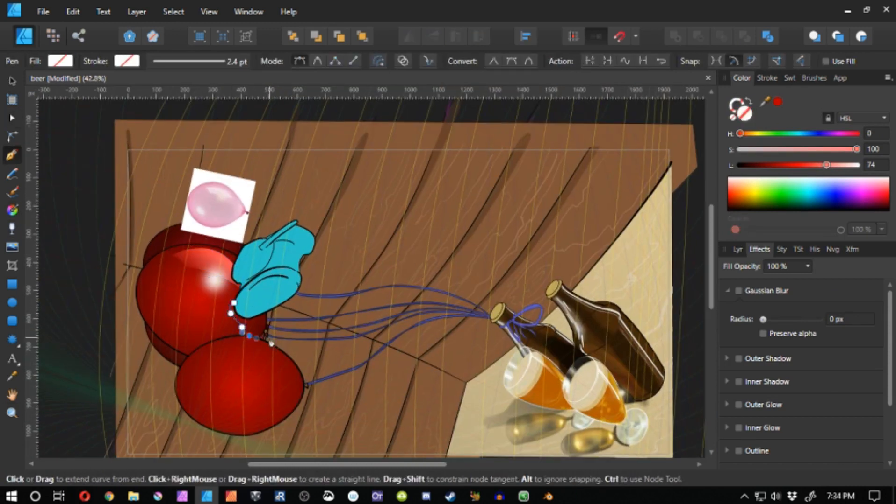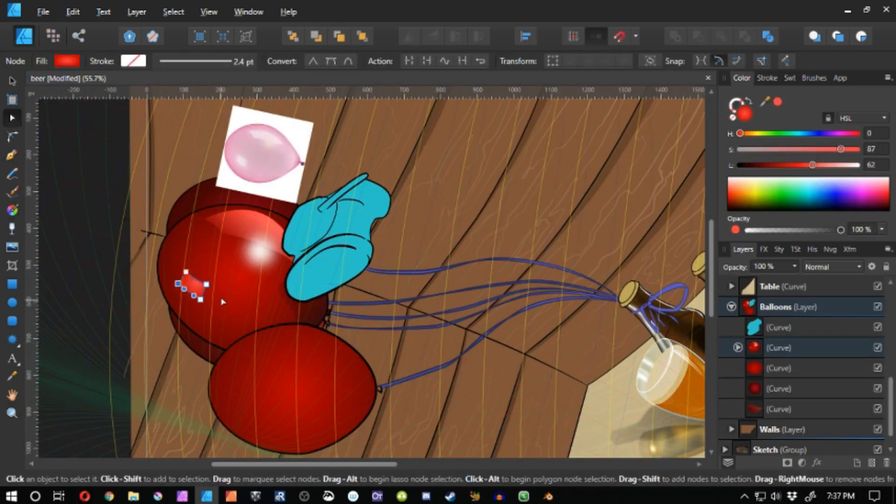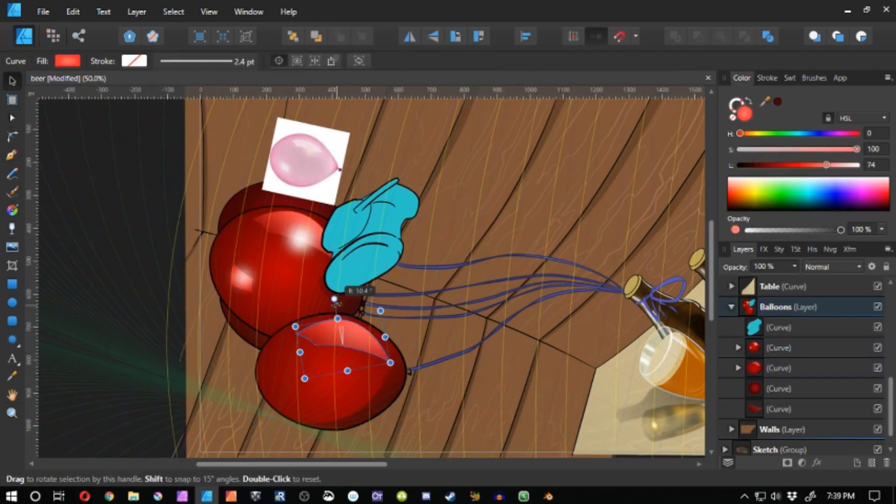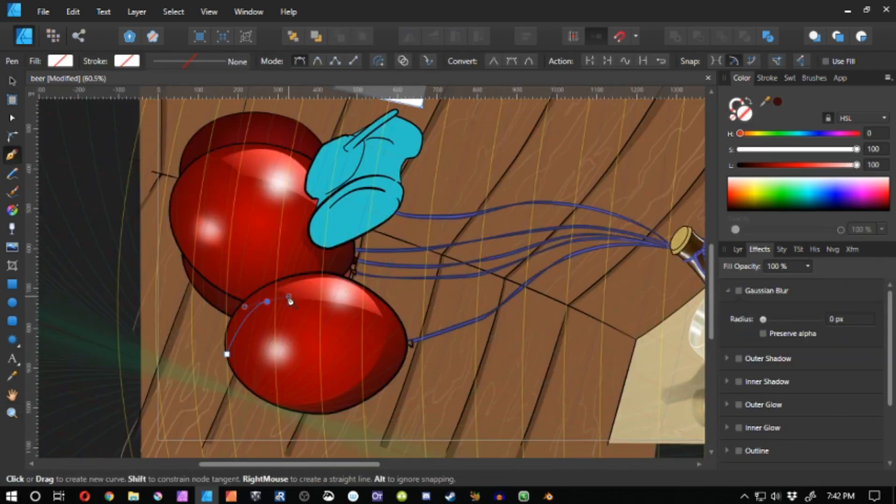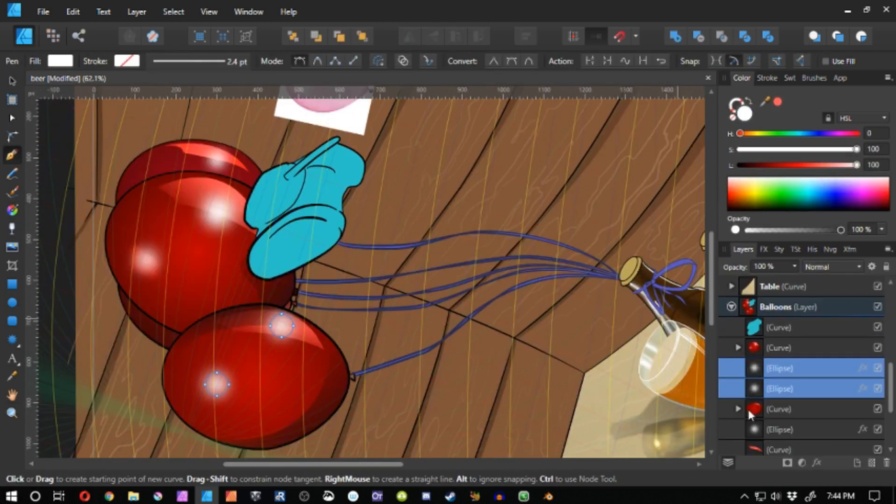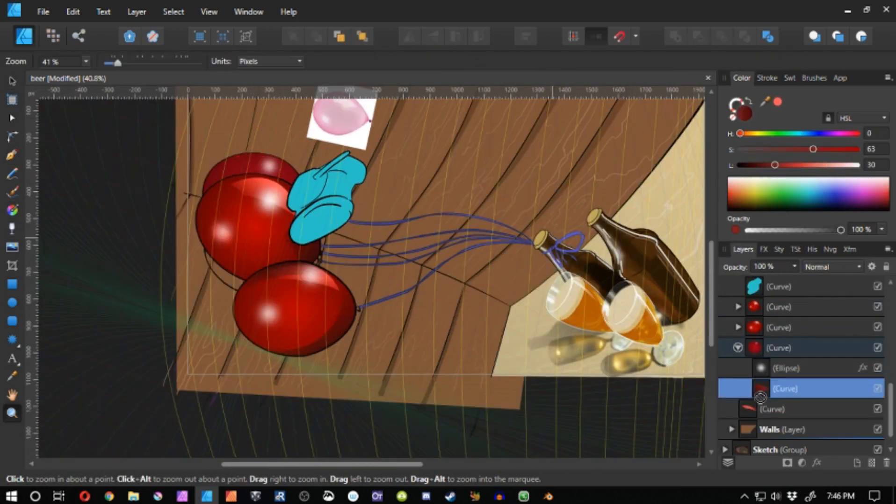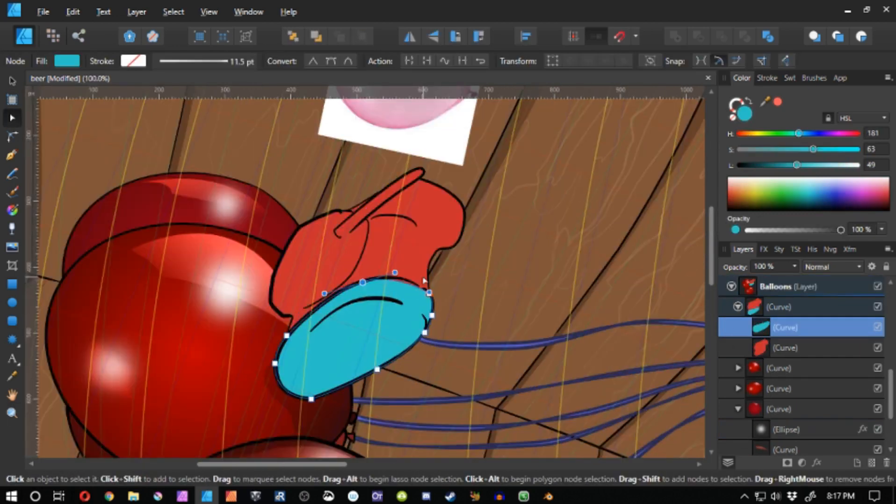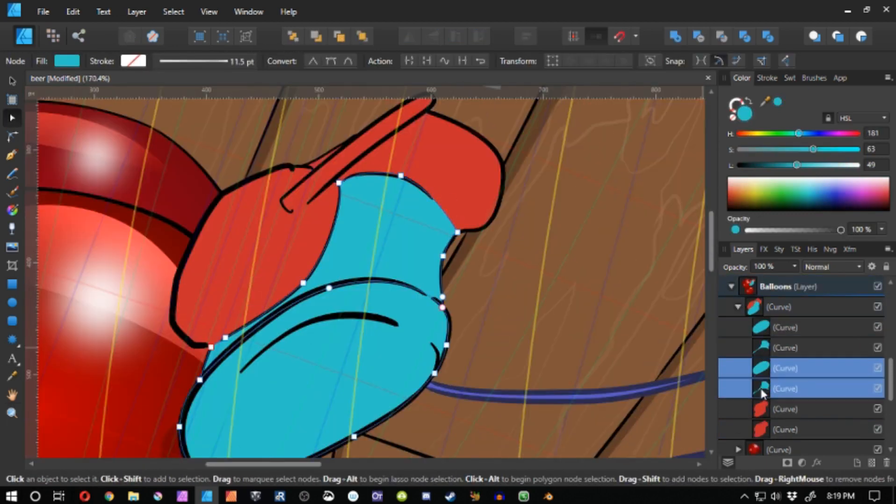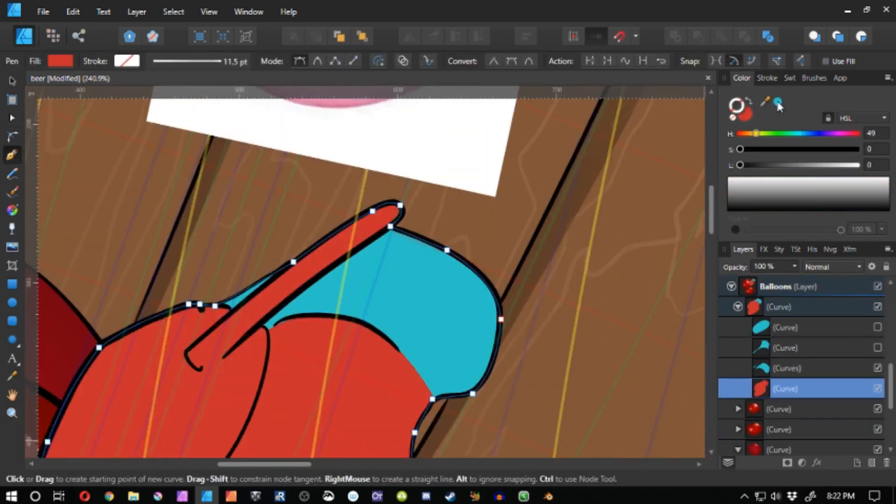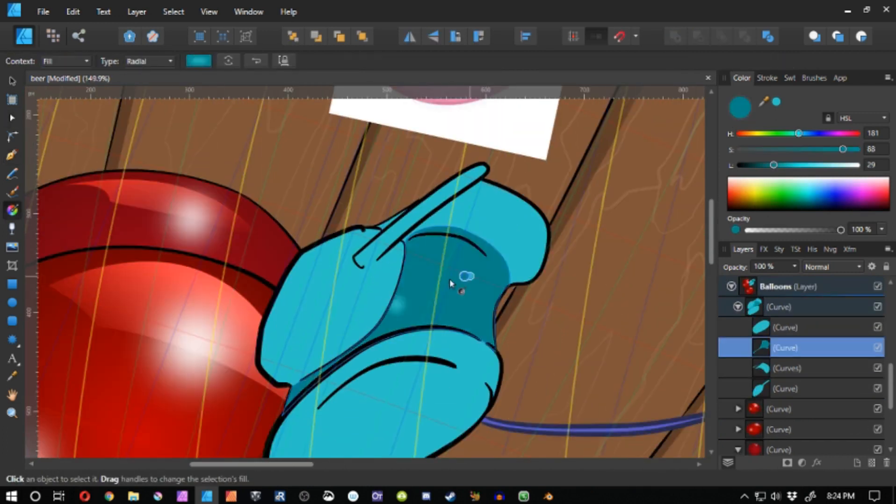And yeah, here are the balloons. I went ahead and searched for a reference for a balloon to kind of see how the colors go. In the last Patreon drawing request, I wound up drawing a balloon in it as well. But I didn't wind up looking for a reference because I didn't think it was relevant. But yeah.